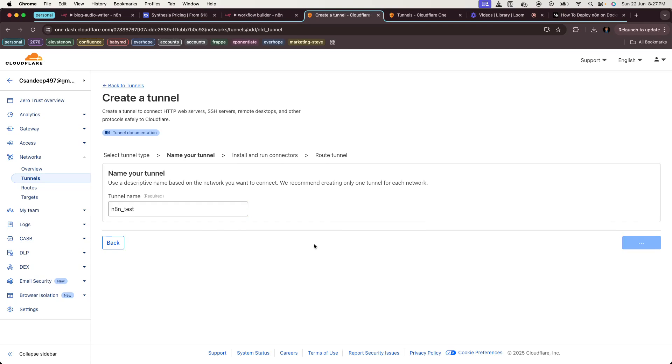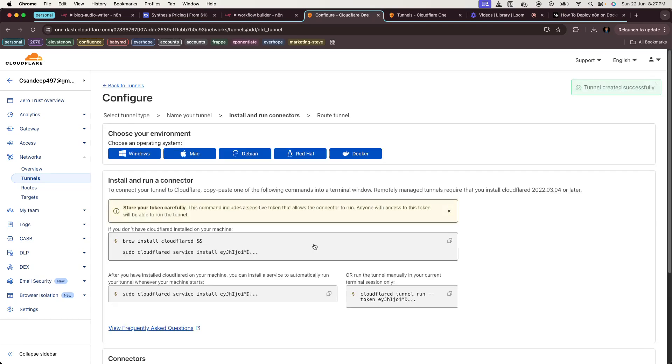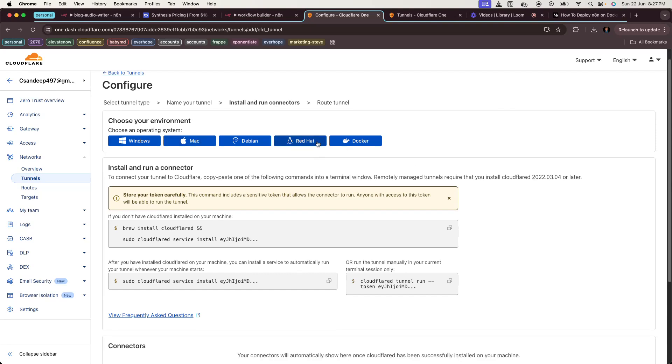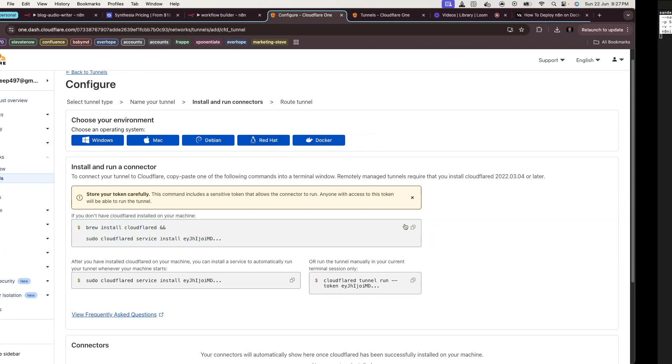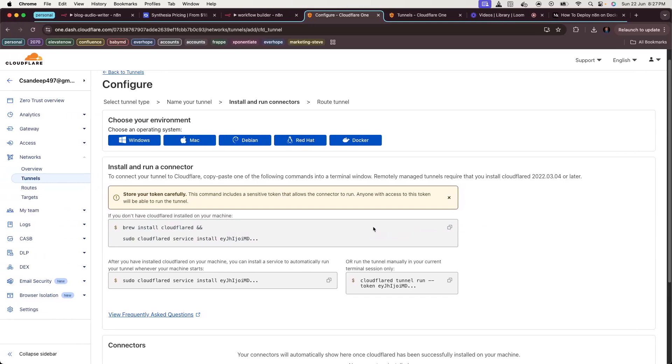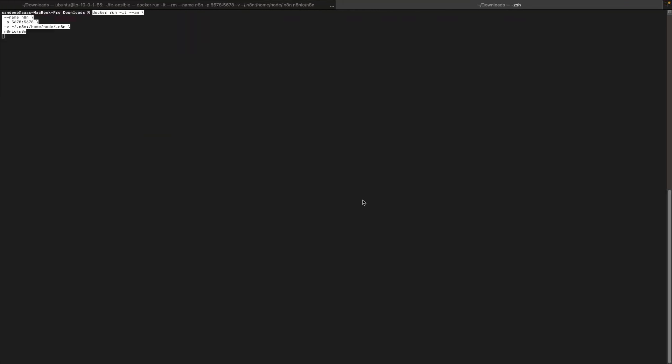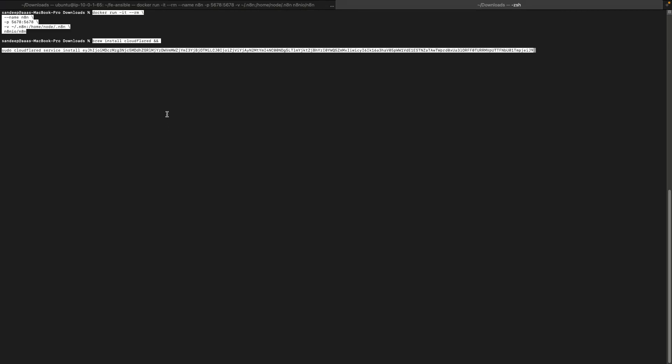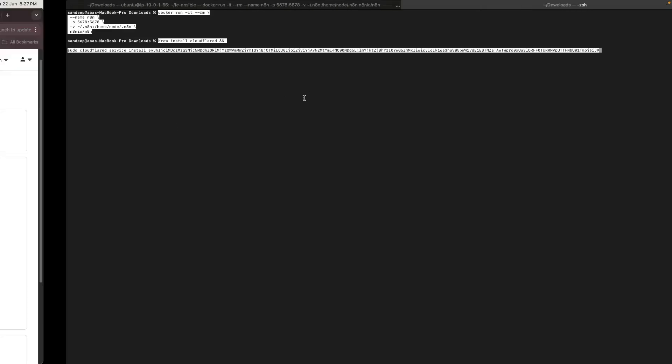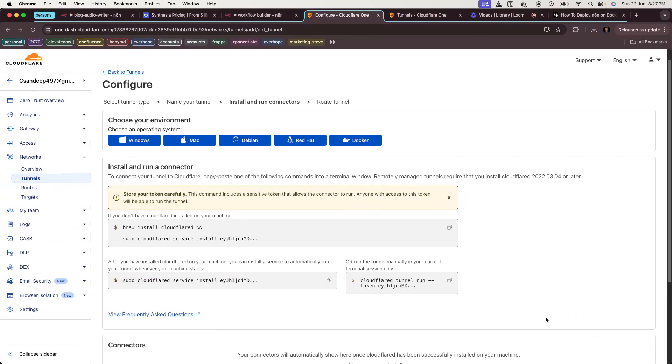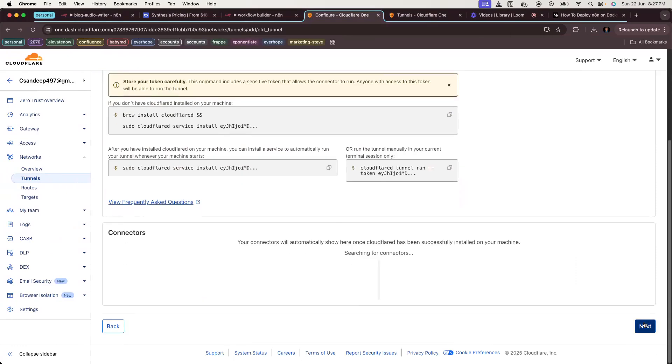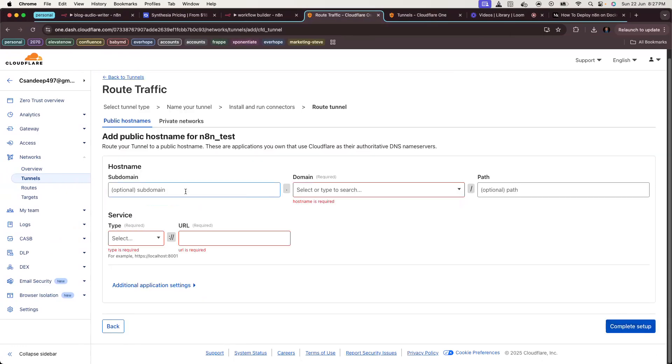You can hit Create a Tunnel, choose Cloudflared, give a name like 'test' or something, then save it. As per your environment, you can choose to install the connector like Windows, Mac, Debian, or Red Hat. I have Mac, so I have already pre-installed it. You have to just run this command in the terminal. I've already installed it, so no need.